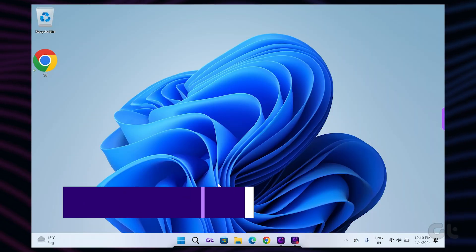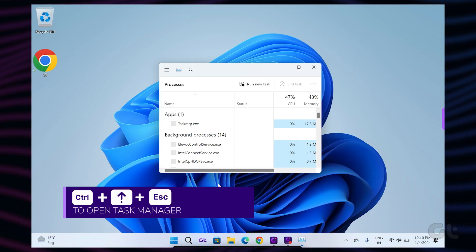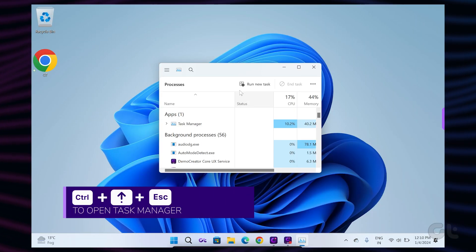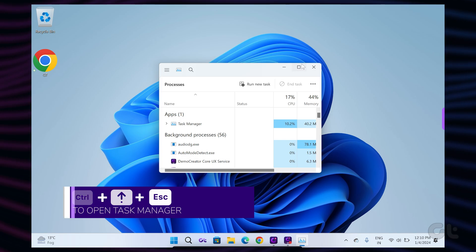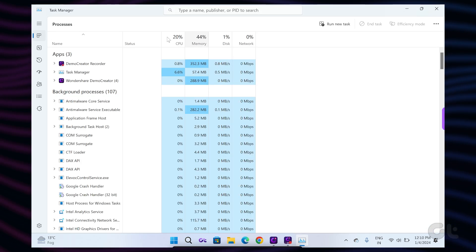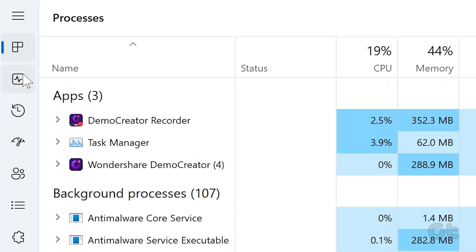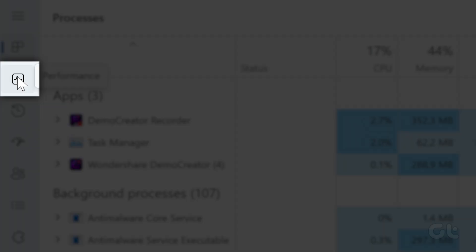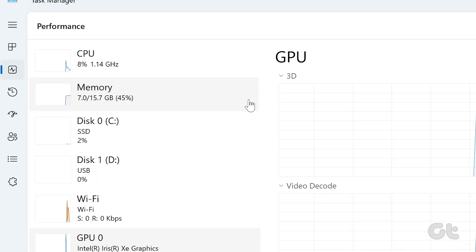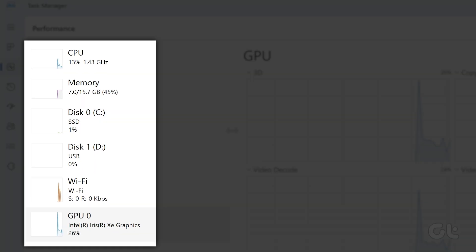Press the Ctrl, Shift, and Escape keys to launch the task manager tool inside Windows 11. Now navigate to the performance tab. You will see a list of components. Click on GPU on the left side panel.